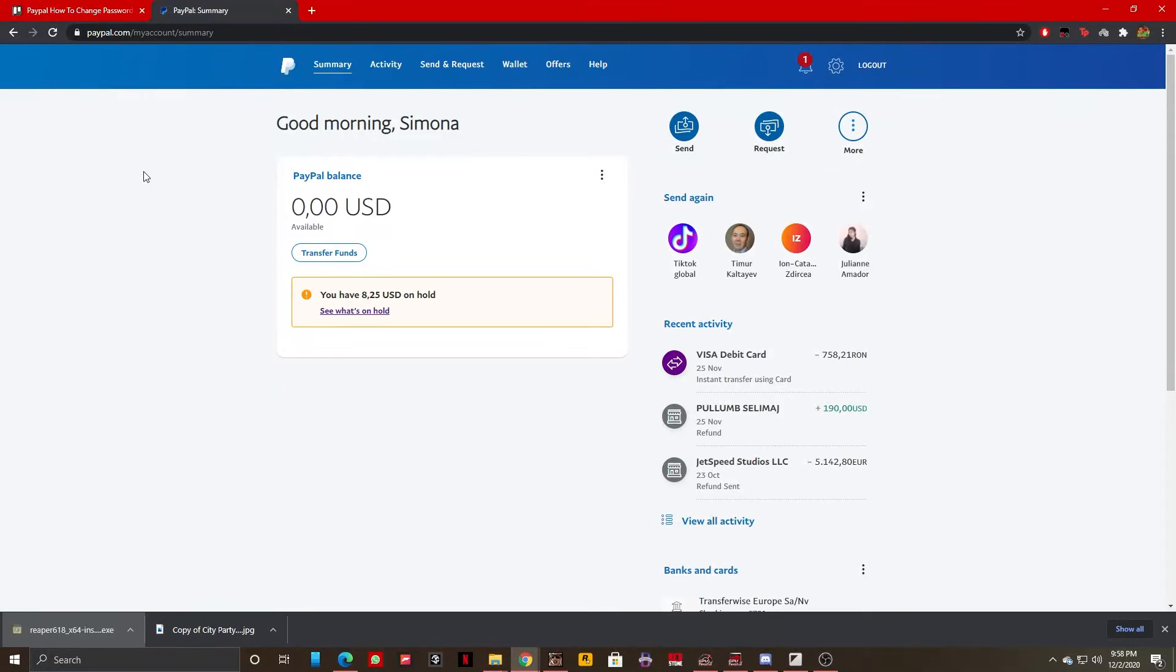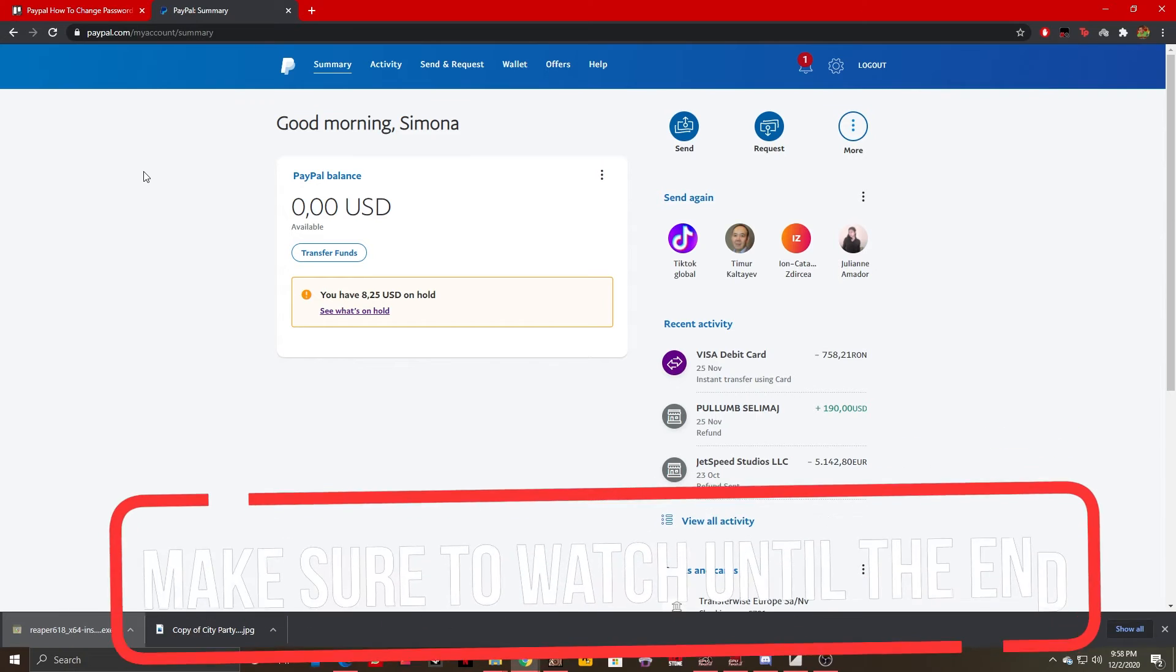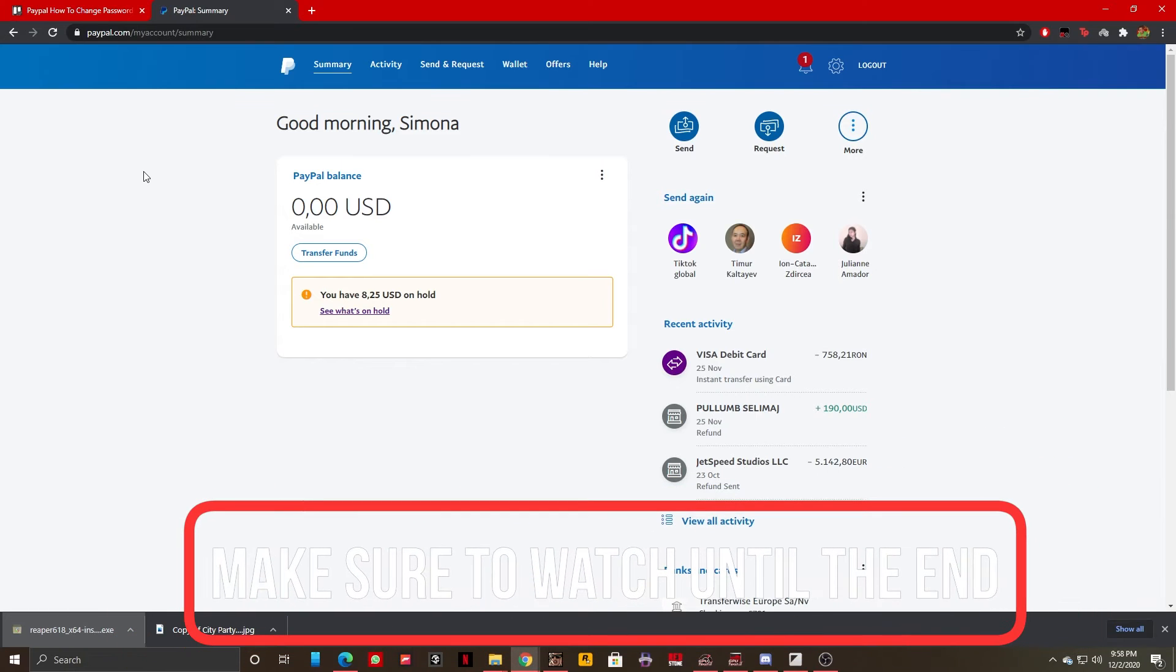Hello guys, this is HowToSocials and today I'm going to show you how you can change or update your PayPal password. It's really easy, so let's not waste any more time.